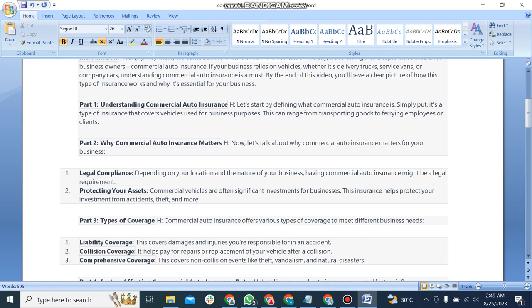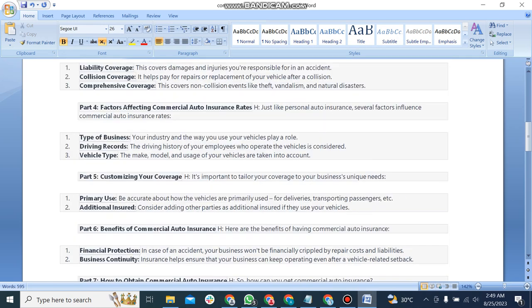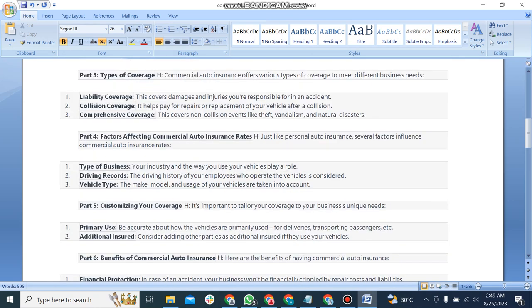Part 3: Types of coverage. Commercial auto insurance offers various types of coverage to meet different business needs. First, liability coverage: this covers damages and injuries you're responsible for in an accident.